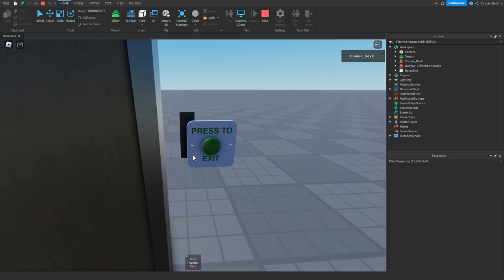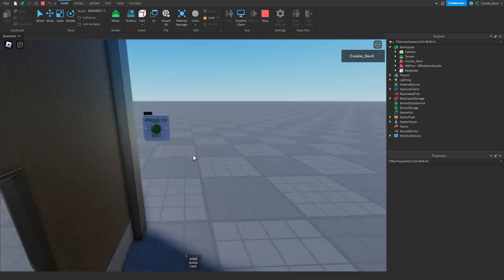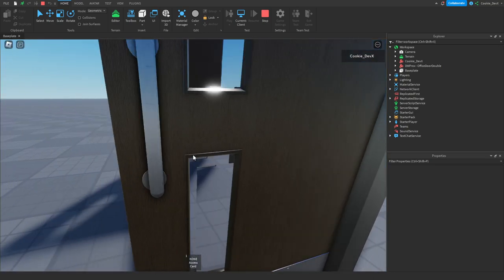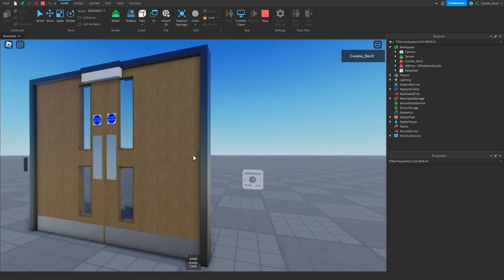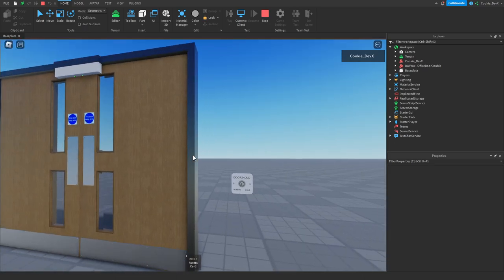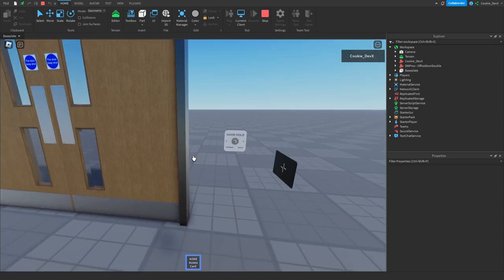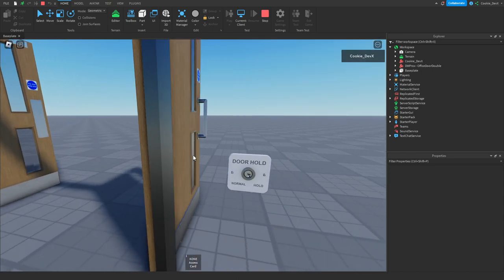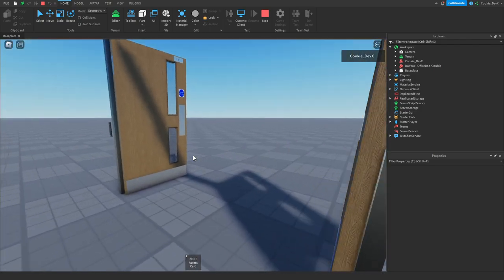Here you can see we have a press exit button which makes a clicking sound. It has a nice cool animation and then the door will be open once again. The final thing we'll be doing is using this cool little door hold system, so that when we scan the keycard the door will actually hold open and won't close until we trigger the door hold again.